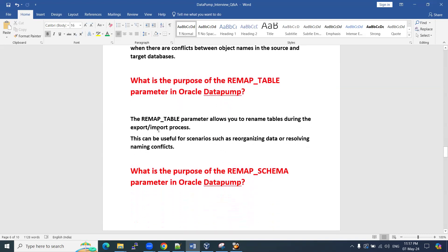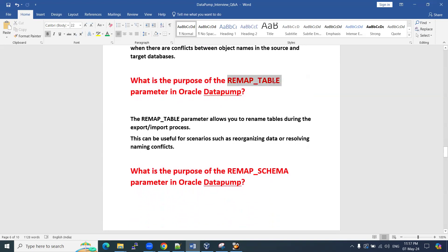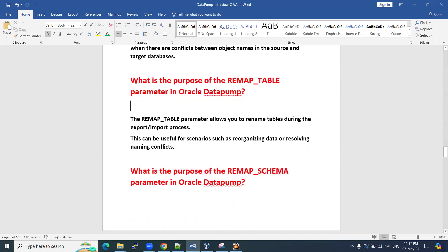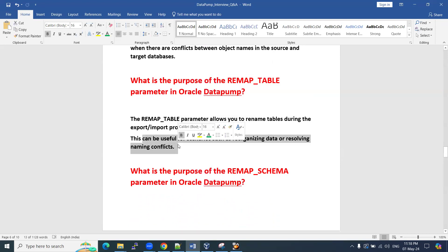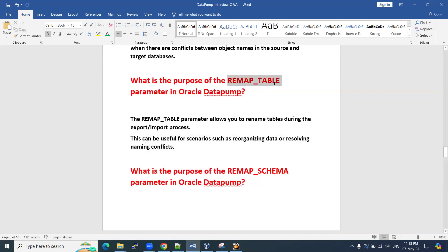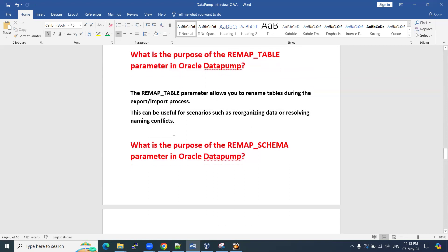Next question: what is the purpose of the REMAP_TABLE parameter in Oracle Data Pump? We have two remap options — REMAP_TABLE and REMAP_SCHEMA. The REMAP_TABLE parameter allows you to rename tables during the export or import process. This is useful for scenarios such as reorganizing data or resolving naming conflicts at the table level. You can use this parameter as part of your export or import options.